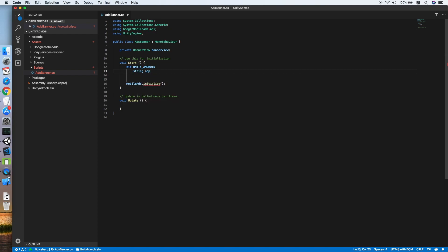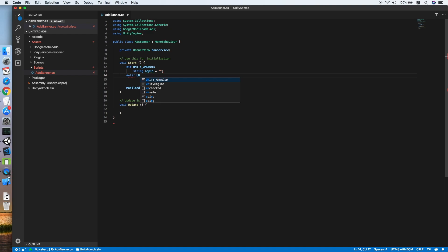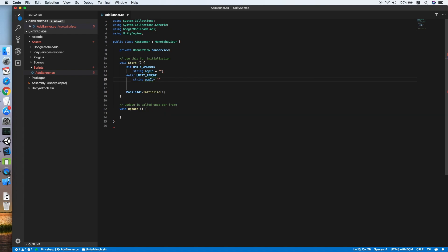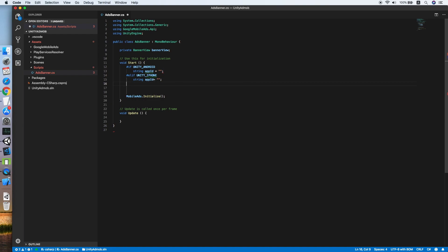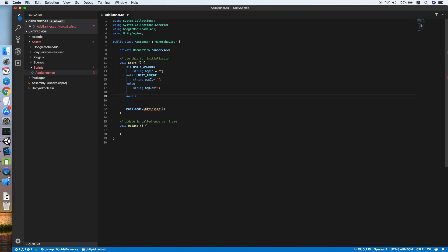If it is an Android platform, we will declare a string appId equal to an empty string for now. Then with #elif UNITY_IPHONE, we define the same appId string for now. Lastly, we set a fallback app ID and close with #endif. Now we can place the app ID inside the Initialize method.